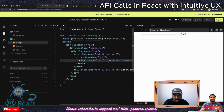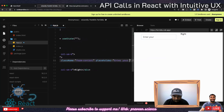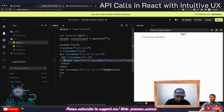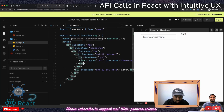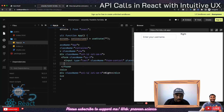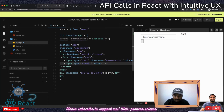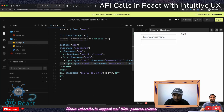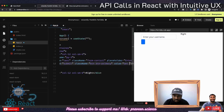Now we have the input, but it doesn't show anything, so let's add a placeholder: 'Enter your username.' We also need a button. I'll change the div into a form and add an input of type submit, giving it a className of btn btn-primary so it shows something like 'Get Name.'